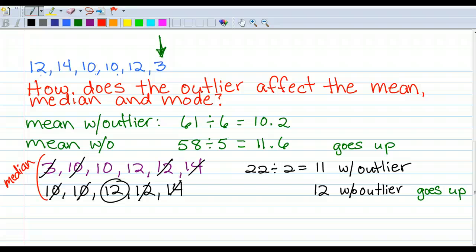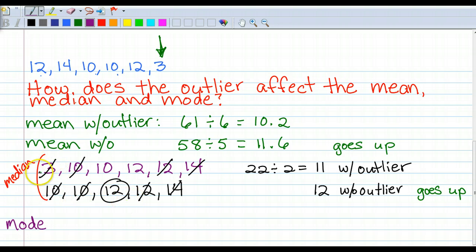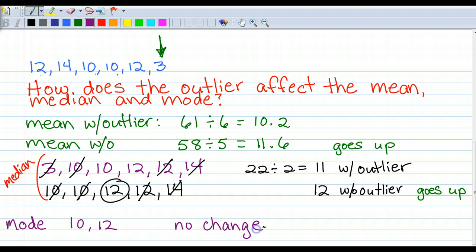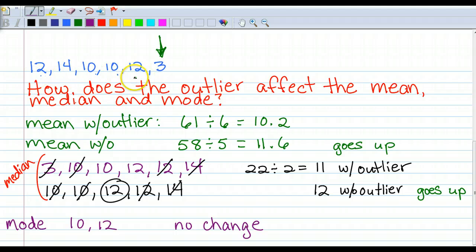Now the mode: the number or numbers that happen the most. When we line these up, we see the mode is 10 and 12 because those happen twice. Adding that 3 isn't going to change anything — the mode is 10 and 12 with the outlier, and 10 and 12 without the outlier. So there is no change. Outliers can definitely change the mean and the median, but usually not the mode. If the outlier is much smaller than the rest, removing it causes the mean and median to go up.